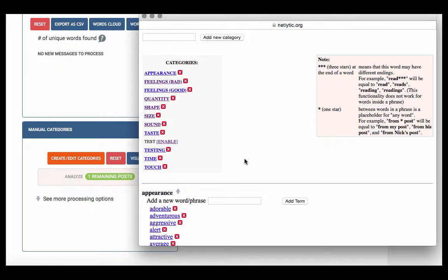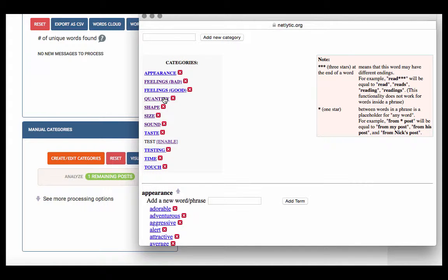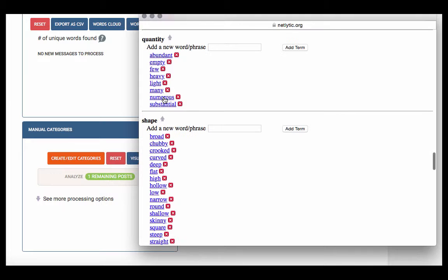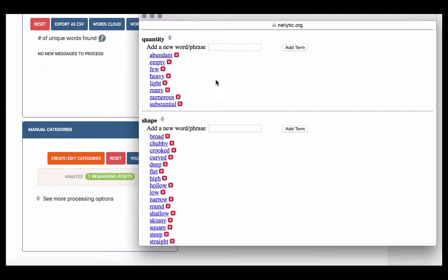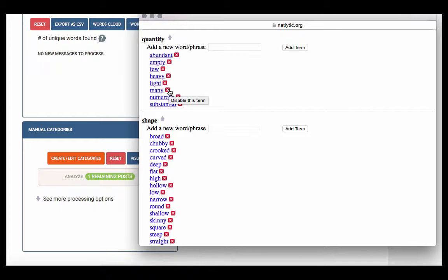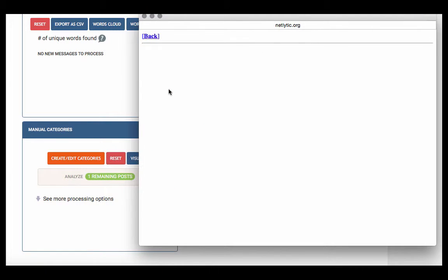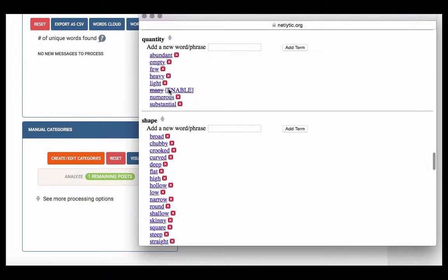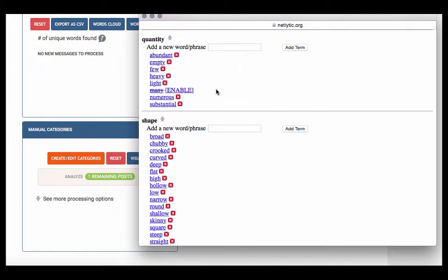For instance, let's go to the Quantity category and take a look at all of the words included. You can either scroll down the page or click on the hyperlink that says Quantity. This category includes terms that are relevant to the quantity of something, such as many or few. To remove the word Many, for example, click on the red box next to the word. Again, to reintegrate this word back into the analysis, simply click on the hyperlink that says Enable.